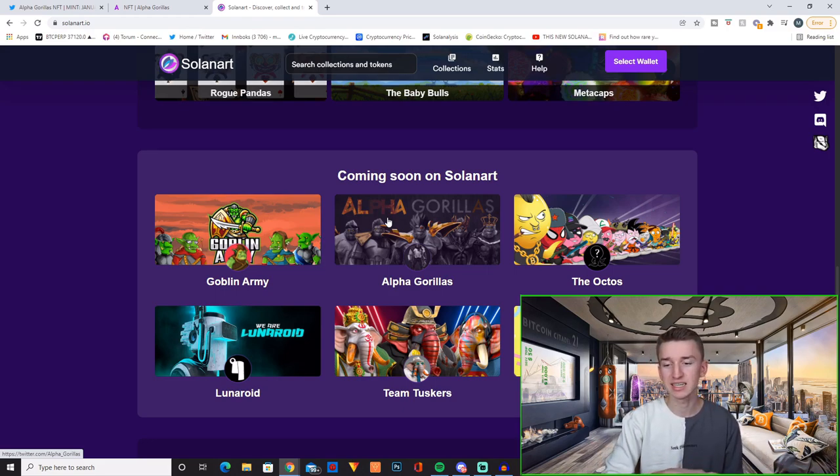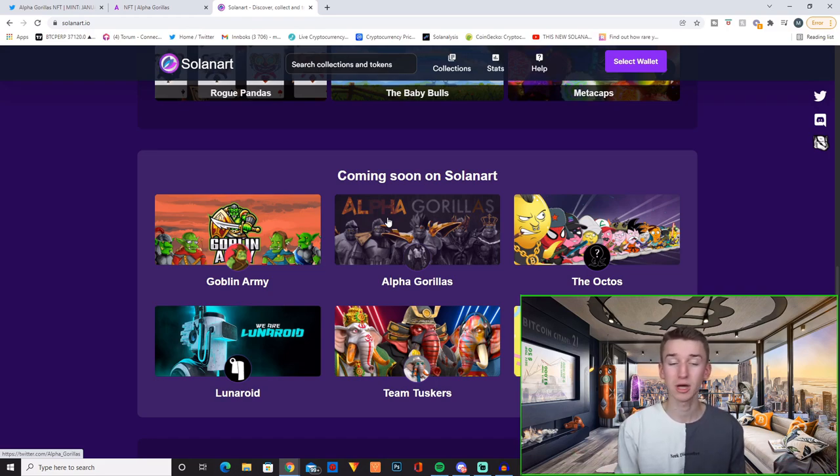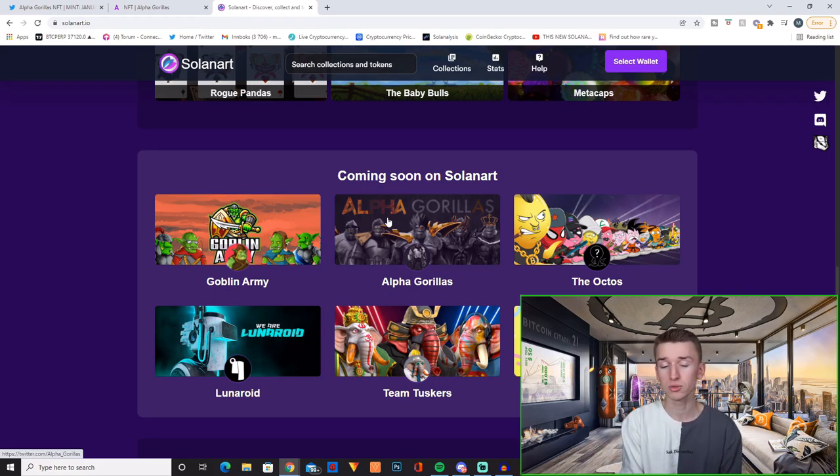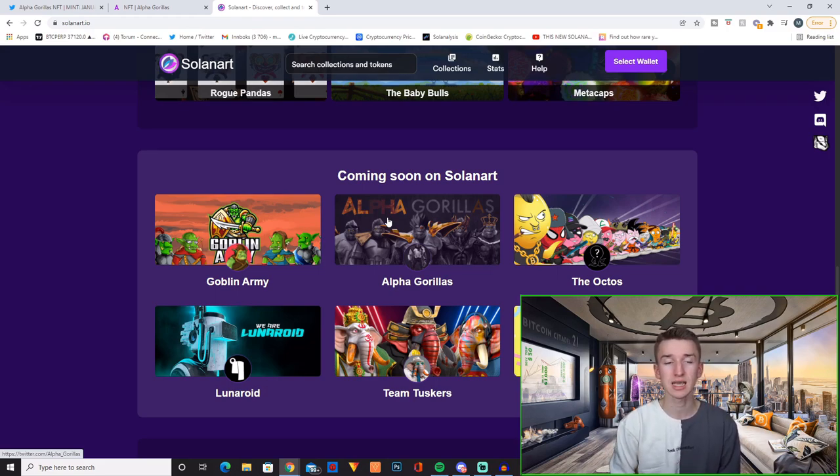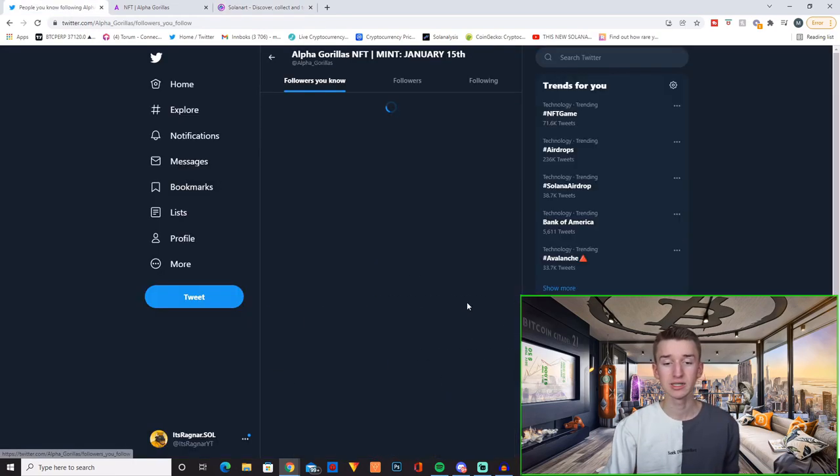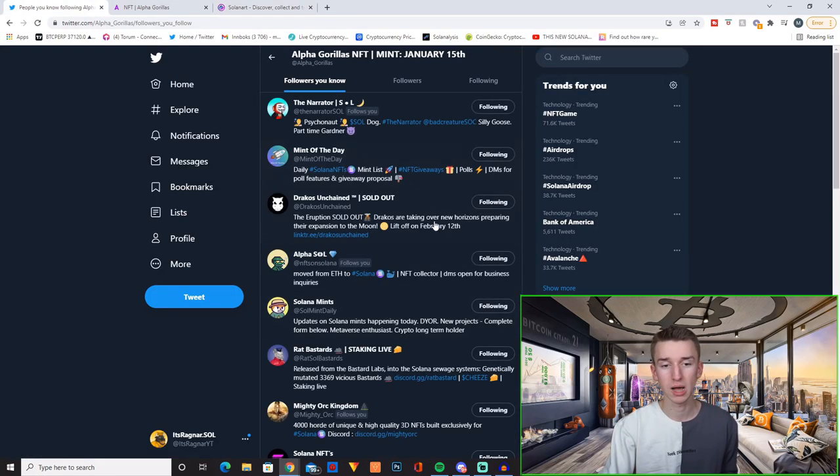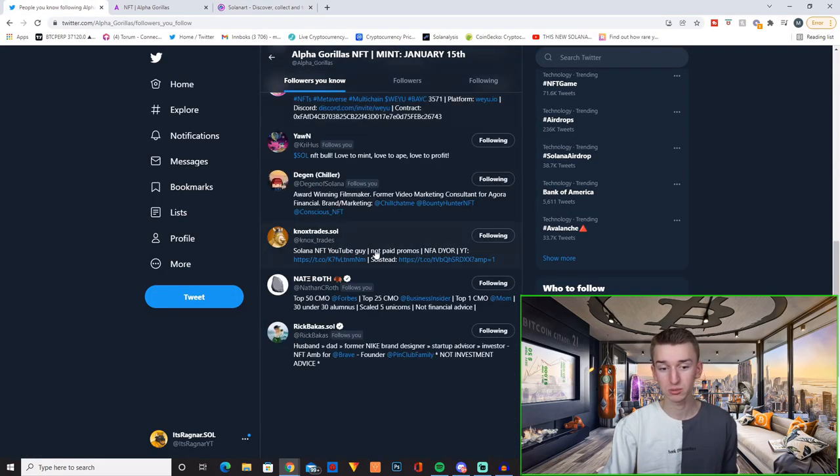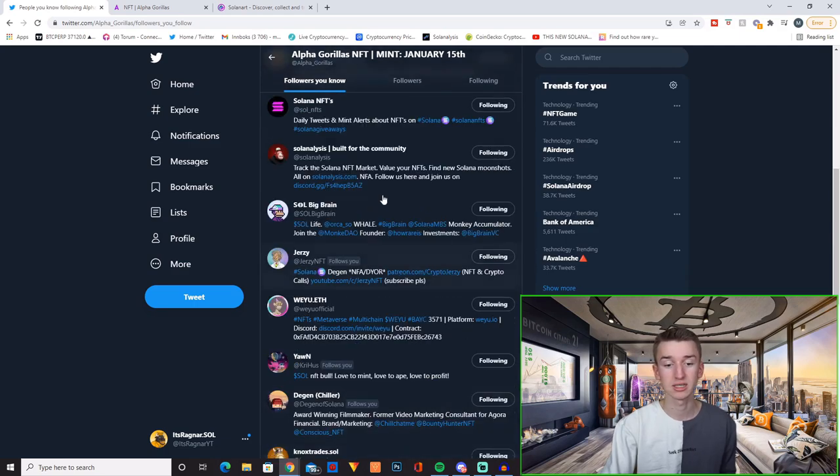Right now Magic Eden has taken over and Magic Eden is in my opinion for sure the best marketplace and the place to be if you're trading Solana NFTs. But Alpha Gorillas are going to be on both Magic Eden and Solana so that's lovely to see. They are indeed also followed by a lot of other big players in the space which is always a good sign.